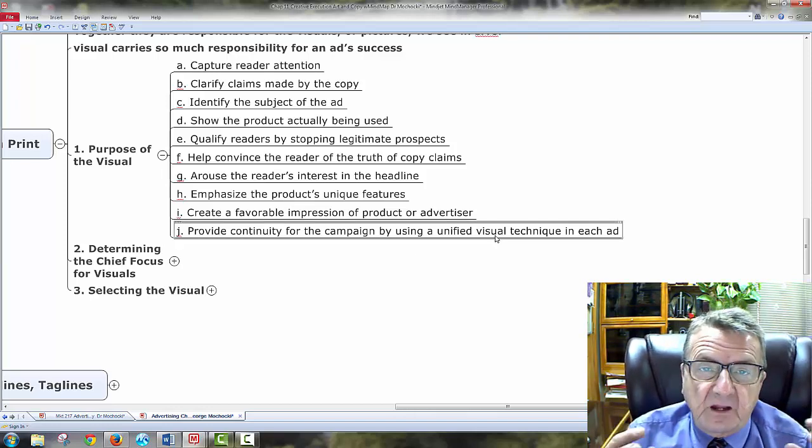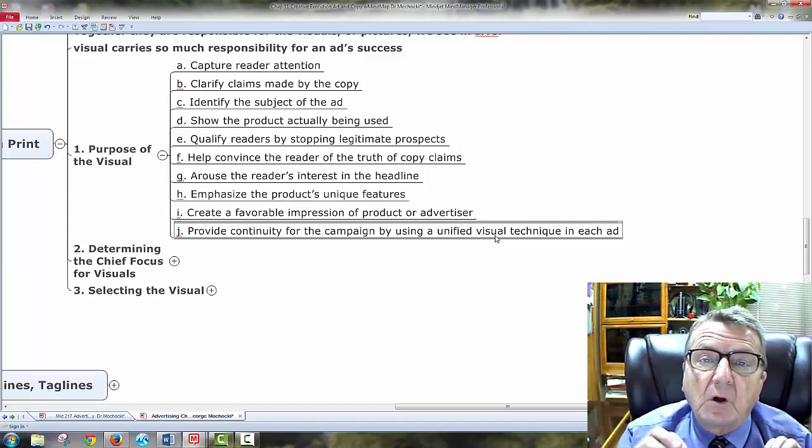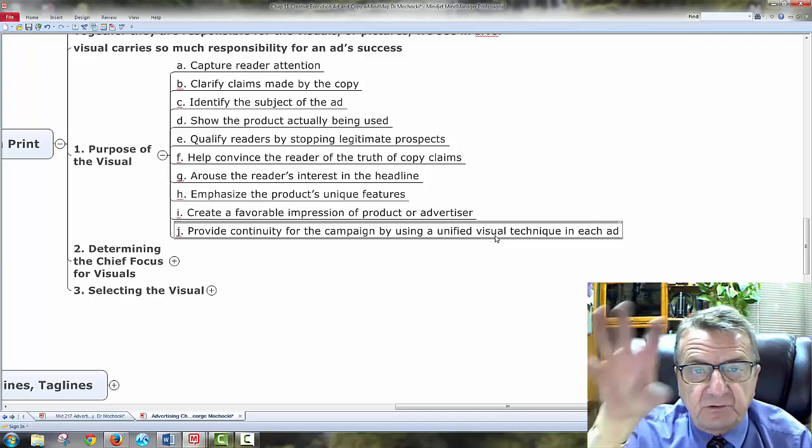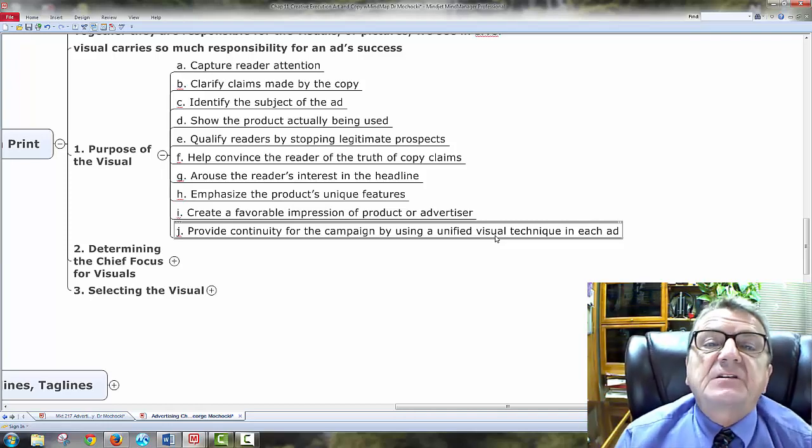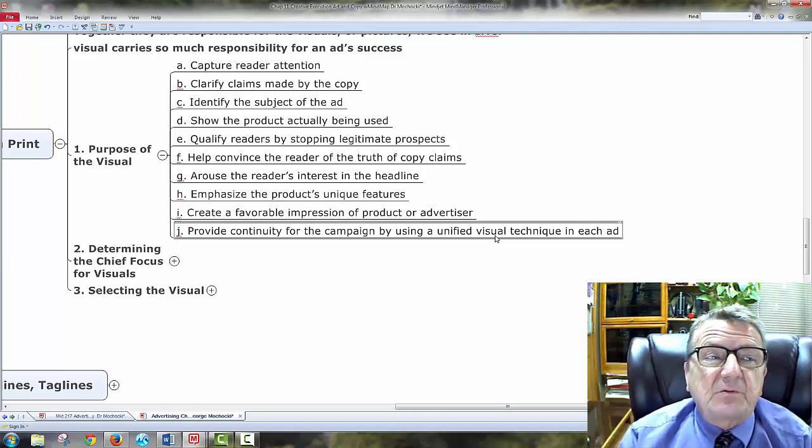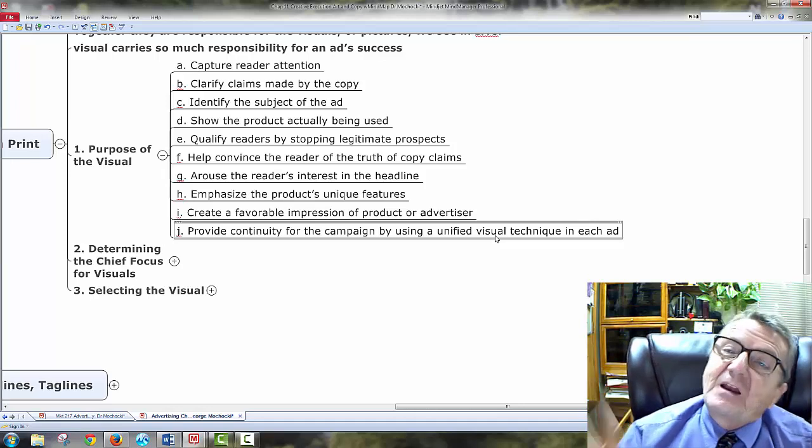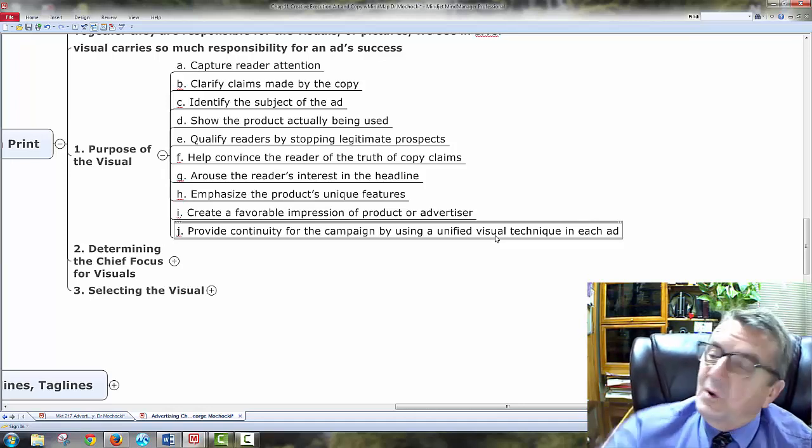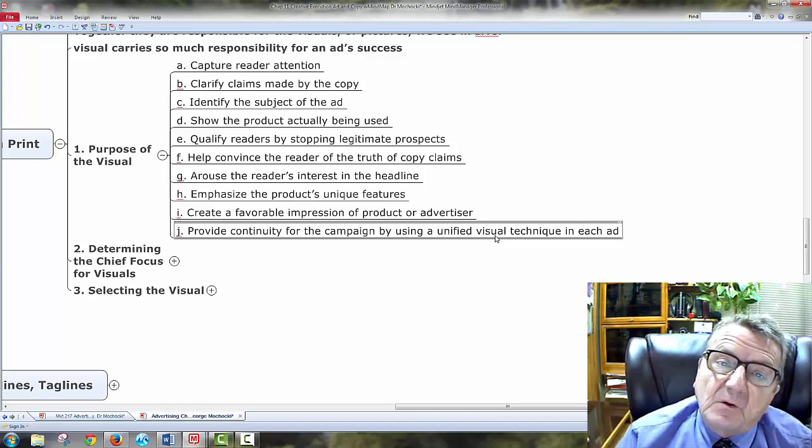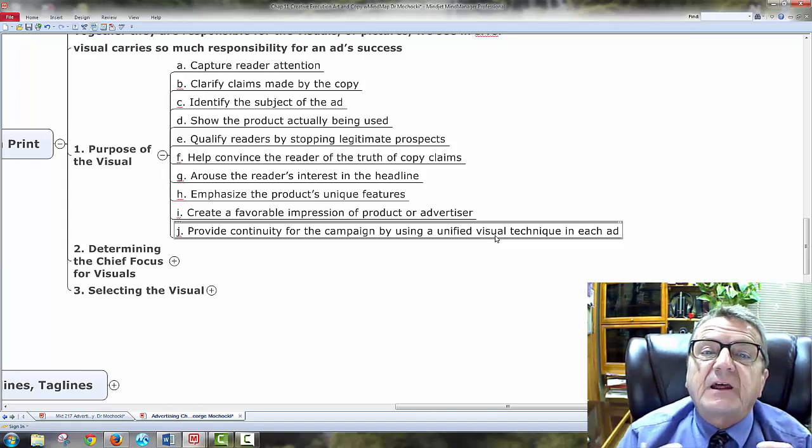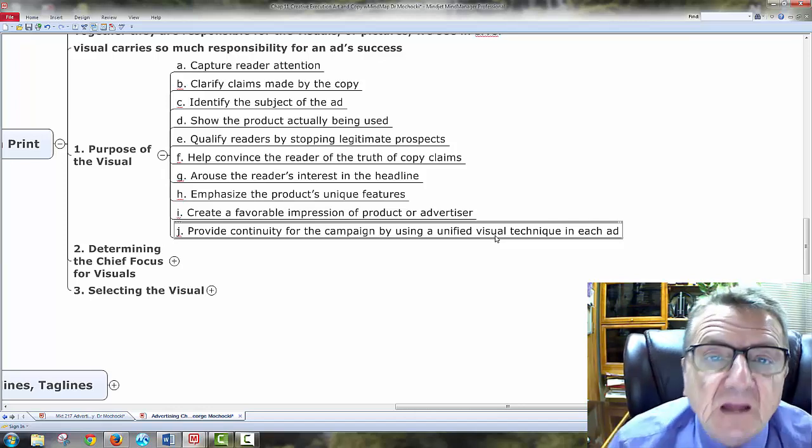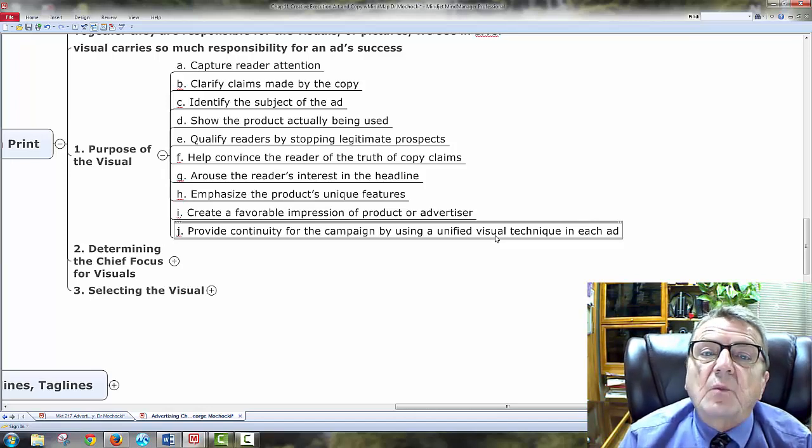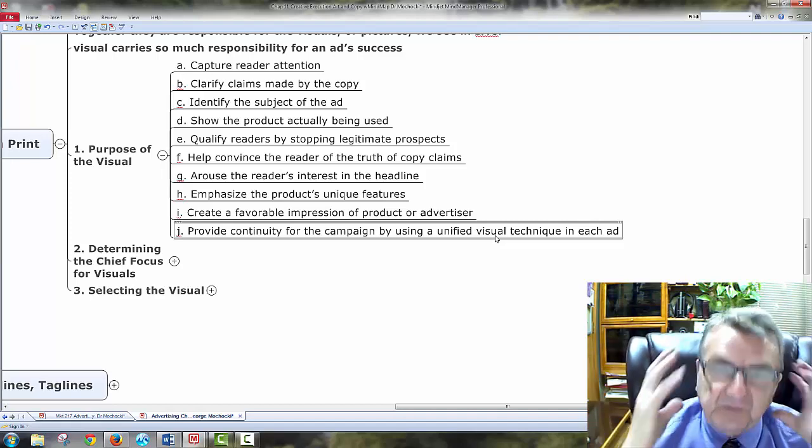Show the project actually being presented. Do focus groups. Qualify readers by stopping legitimate prospects. Help convince the reader of the truth to the claim. Arouse the interest. That's what you're doing. With the word, the visual, the sound, everything. Look how you get. Look when you're watching a movie. You know when the scary part comes, because the music comes up. Emphasize the product, unique features, create favorable impression, and provide continuity for the campaign by using a unified visual technique. Don't change it too much, because it will be distracting. You want to make those connections in here. So when I'm trying to recall the product, the slogan, everything falls in. If it's too much all over, the mine could do it, but it's a chore. If it's a chore to mine, remember, I used to work for combat, mine is the path of least resistance, that's electricity.